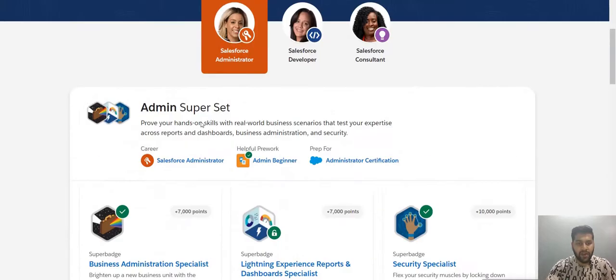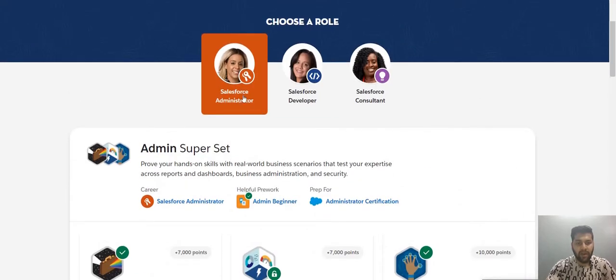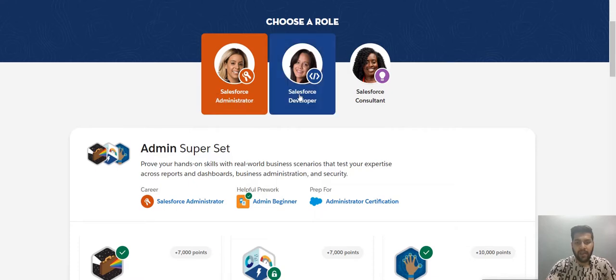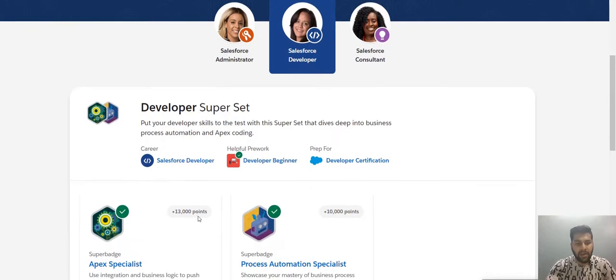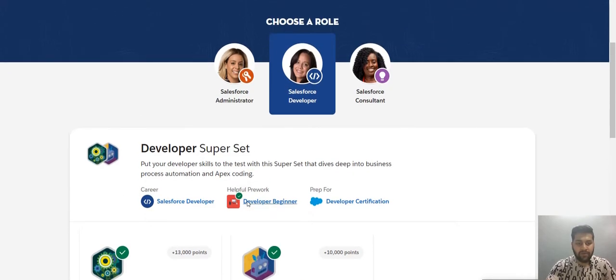They are more like real life scenario-based questions to solve. So these are on various roles you are targeting. Suppose you are targeting Salesforce admin, you go to this. If you are targeting for the developer role, you click in it and you get to see the modules, basically super badges you are looking for.